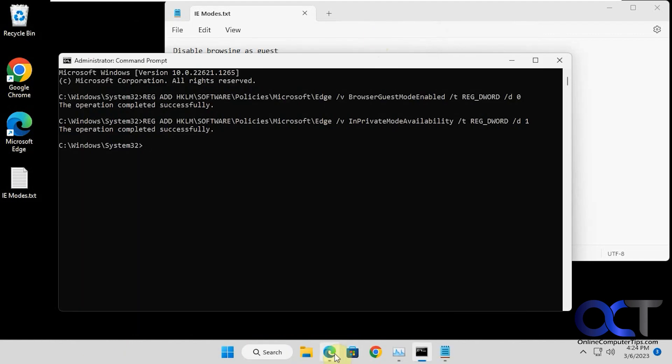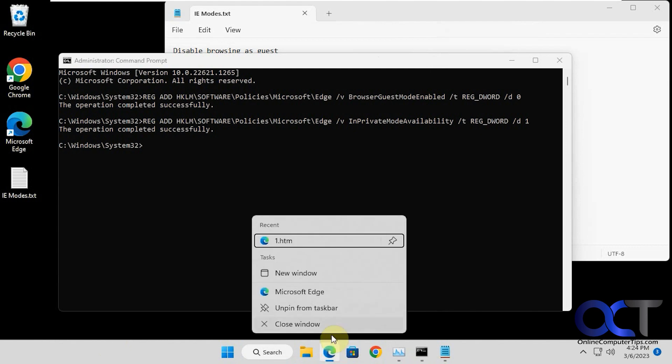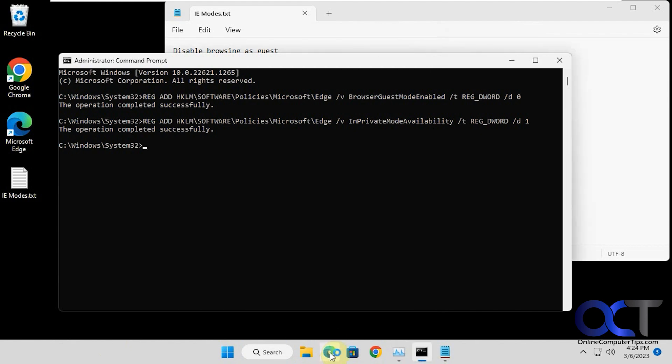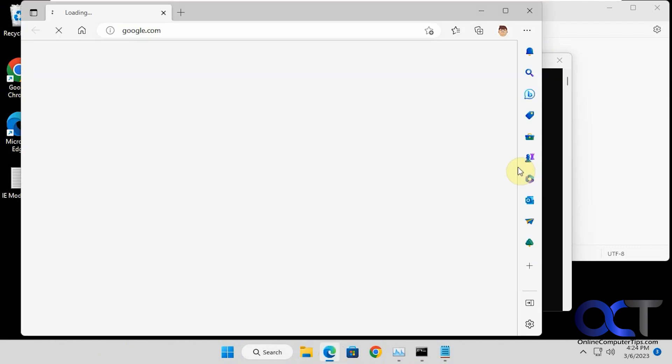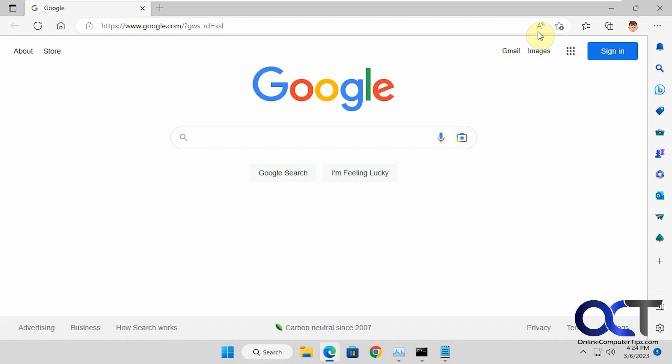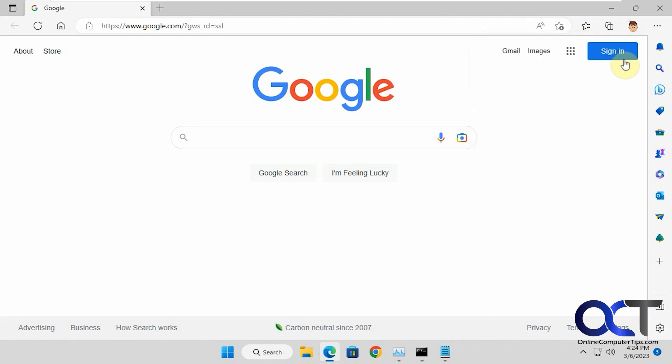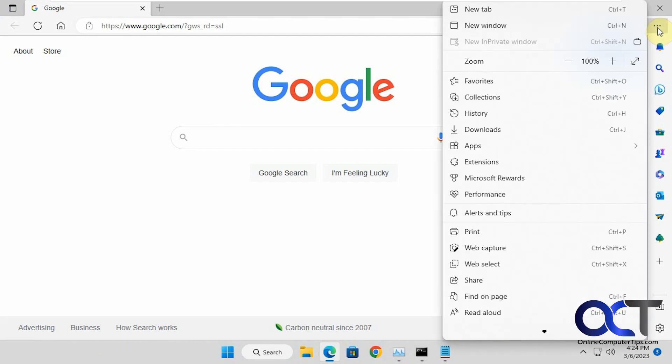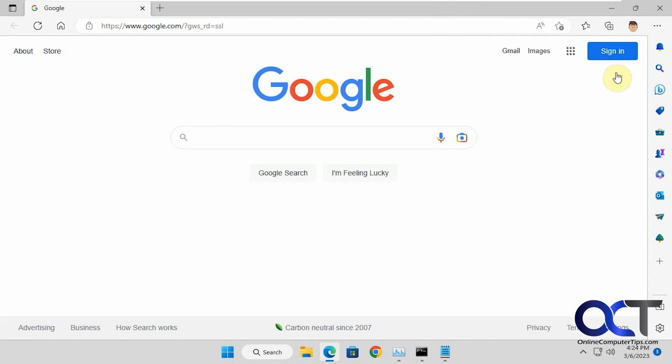Let's close and open Edge again. If we go to other profiles, you notice that guest browsing is gone. And you notice that in-private is grayed out, so you can't do that as well.